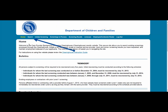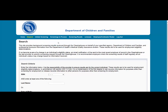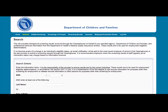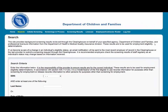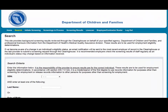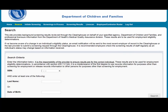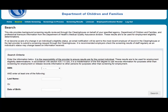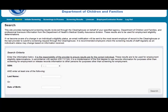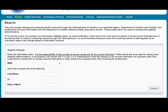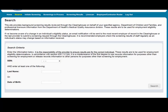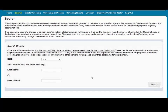The search page allows you to review the eligibility status of an individual if they have undergone a screening or if they have a screening in process in the Clearinghouse. If the individual is not found, a screening may be initiated from this page. If the individual is found, their profile page will appear.